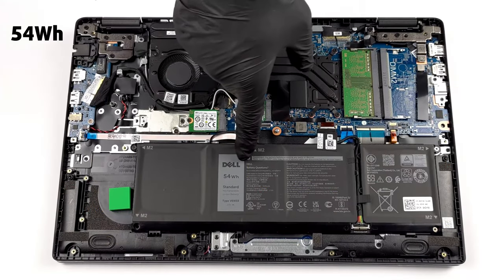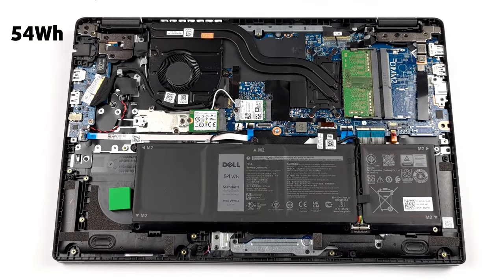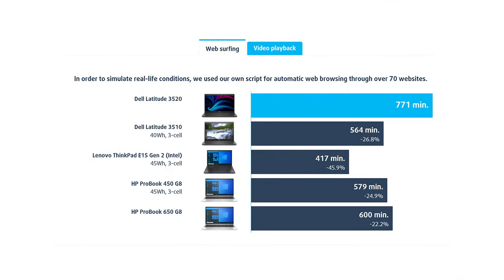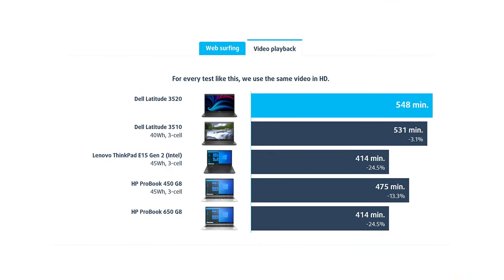If you choose the larger 54Wh battery, you can get almost 13 hours of web browsing, or around 9 hours of video playback. Very good results.